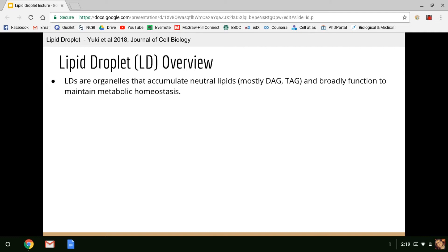Lipid droplets are organelles that accumulate neutral lipids like diacylglycerol or triacylglycerol, and they broadly function to maintain metabolic homeostasis. Although lipid droplets do contain a phospholipid monolayer, they accumulate neutrally charged lipids, allowing them to pack together very densely. There's some recent research suggesting that lipid droplets are also important for signaling, but these ideas are currently underdeveloped. Instead, I'll focus on how lipid droplets function to maintain metabolic homeostasis.